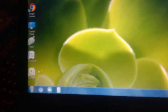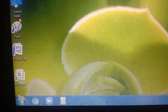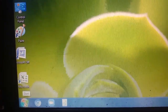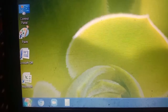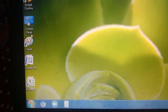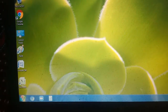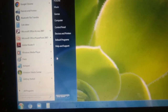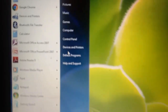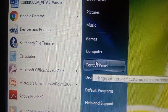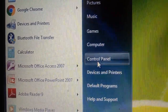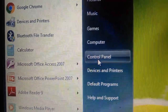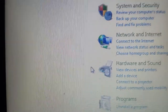As usual, first of all we will click on the Start button. After clicking on the Start button, on this side there is one option — that is Control Panel. I will click on Control Panel.